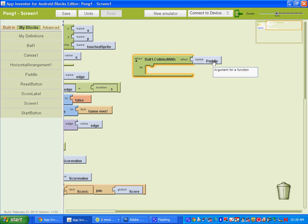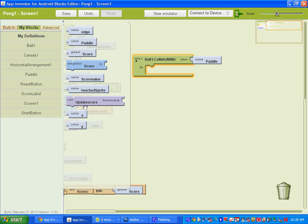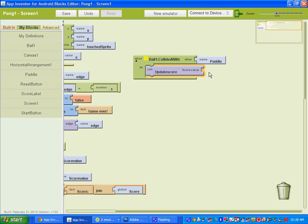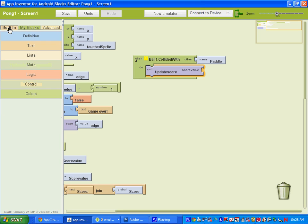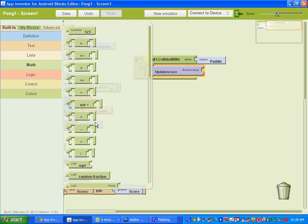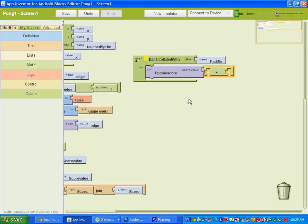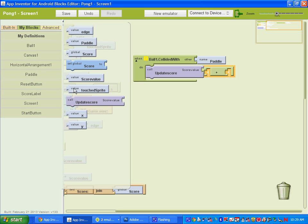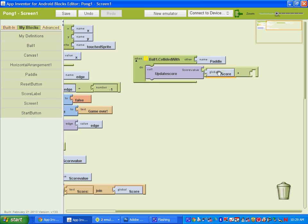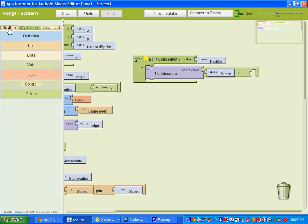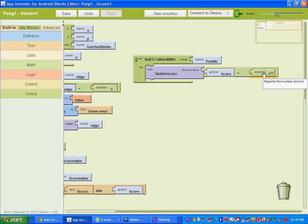When the ball collides with the paddle, we want the score to update. Go to my definitions and call the update score procedure. We're going to do 'call update score' and set up the score value. Go to math, get an addition block, and under my blocks and my definitions get the 'global score' block. Each time the ball touches the paddle, we're going to add a value of 1.